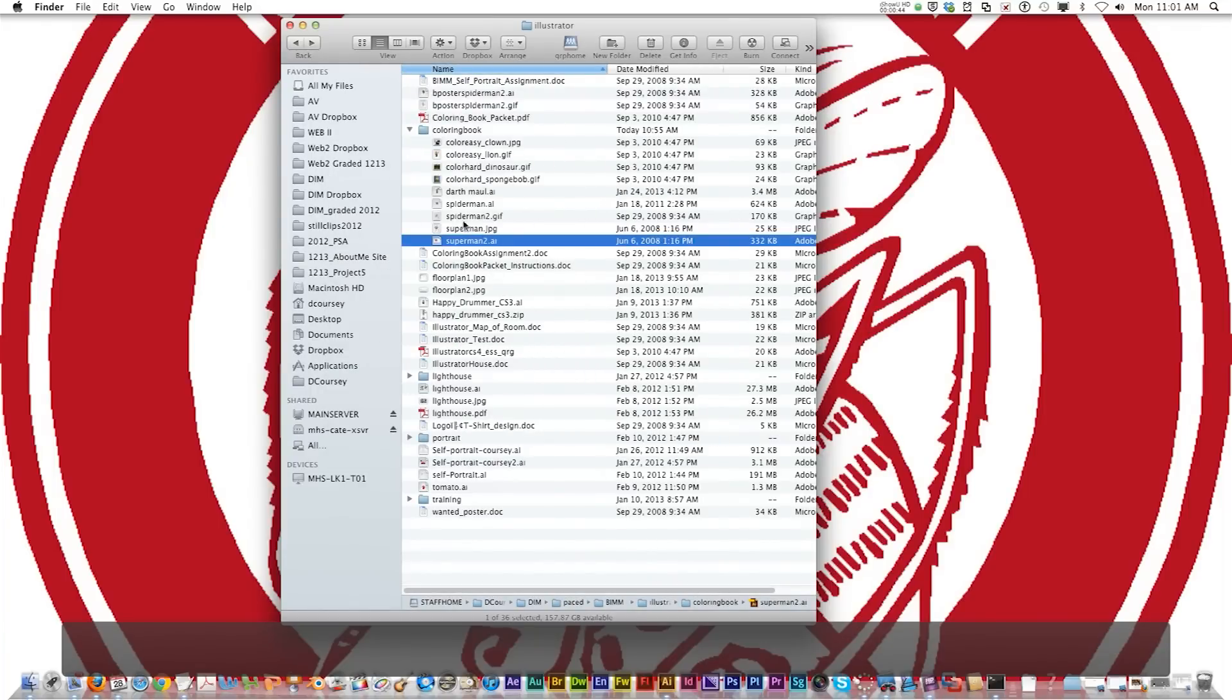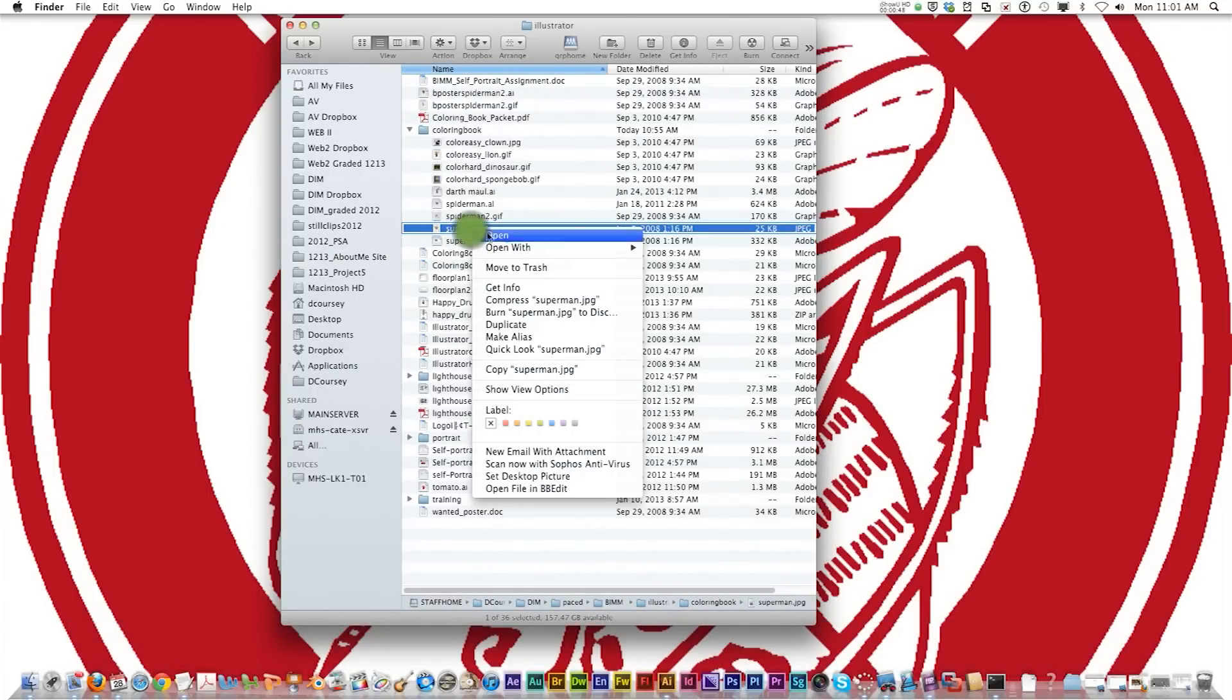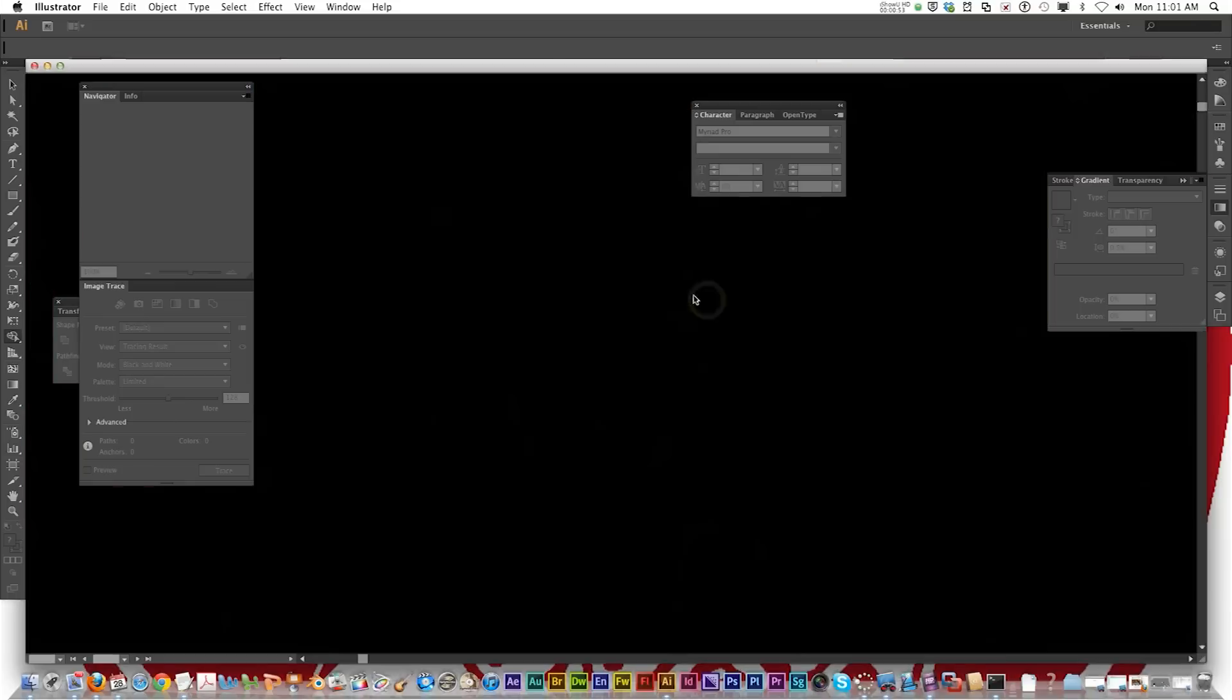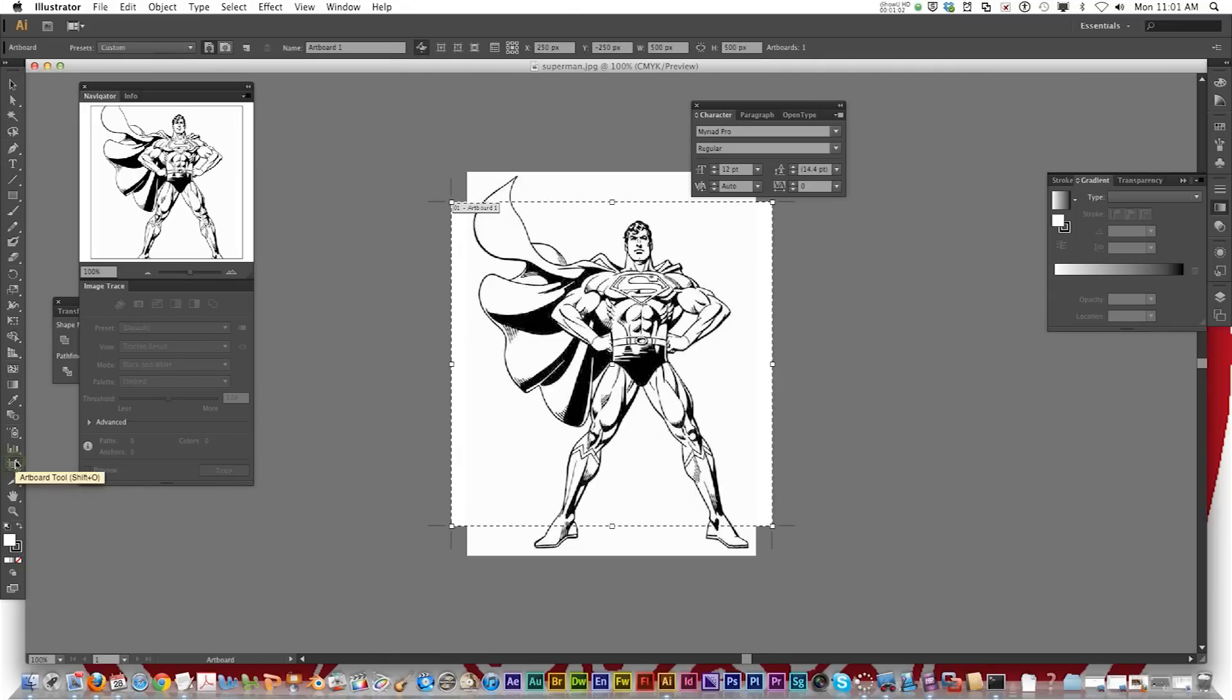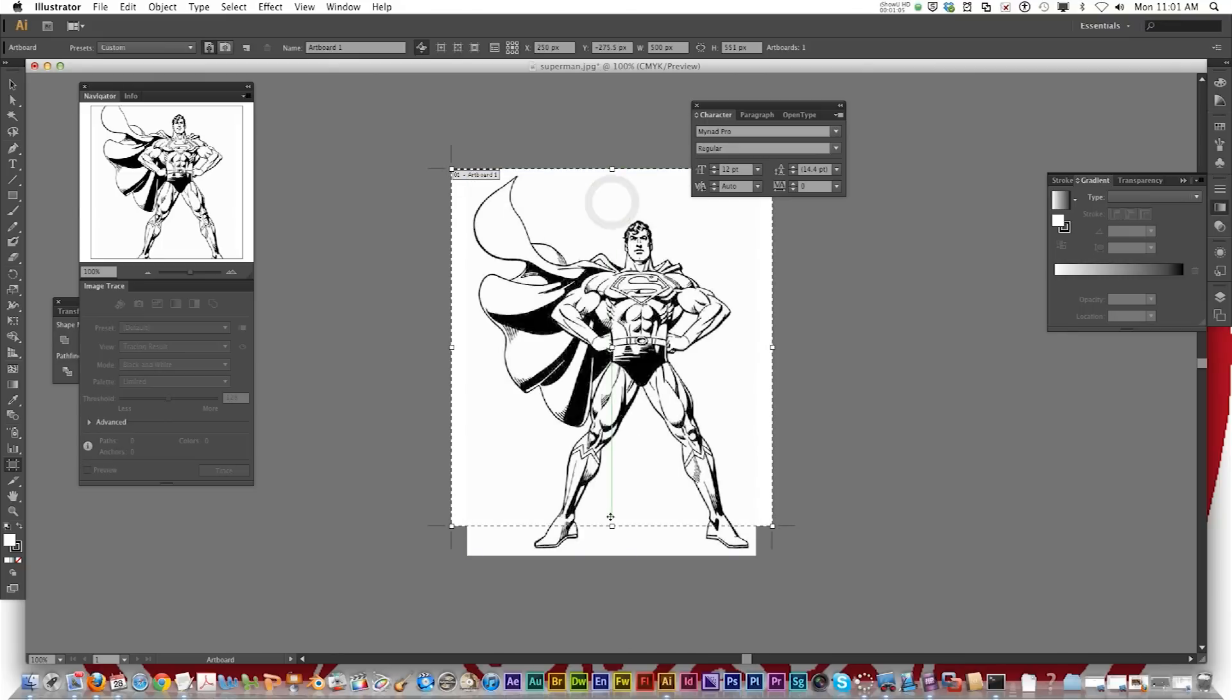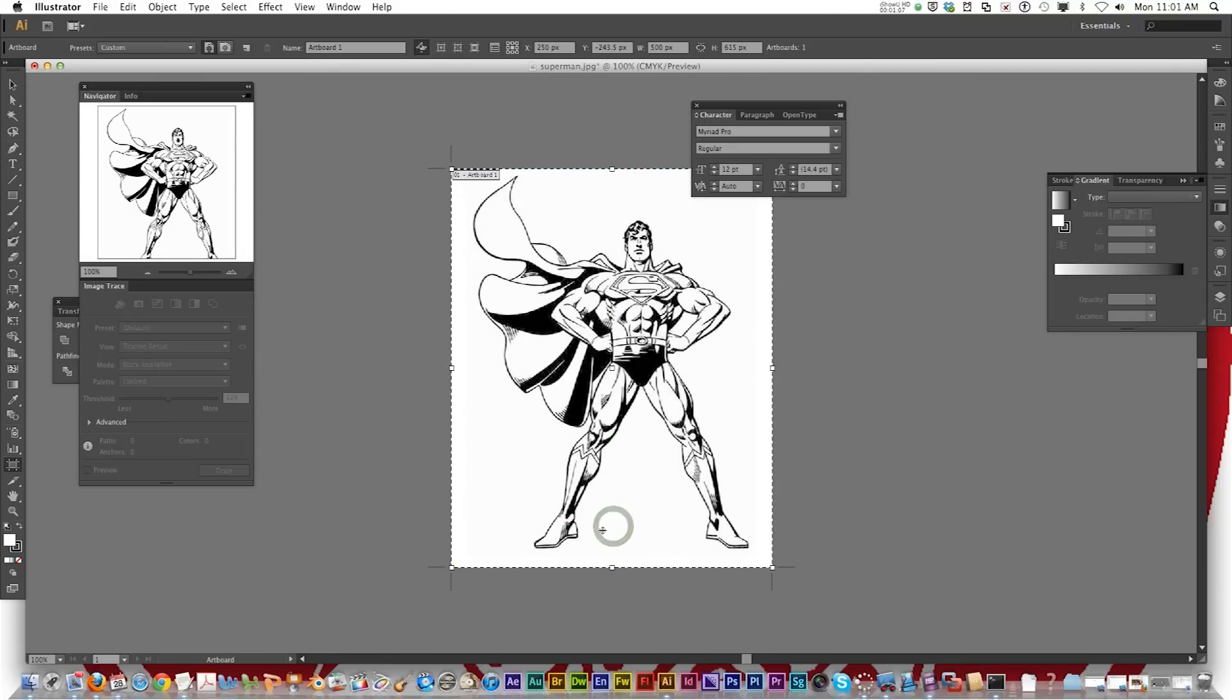Alright to start off once you have the coloring book page downloaded you're going to open it with Adobe Illustrator. It pulls up and the first thing you're going to want to do is you notice the artboard is smaller than the image. So you're going to go to the artboard tool and adjust the size of the artboard to fit the image all in.